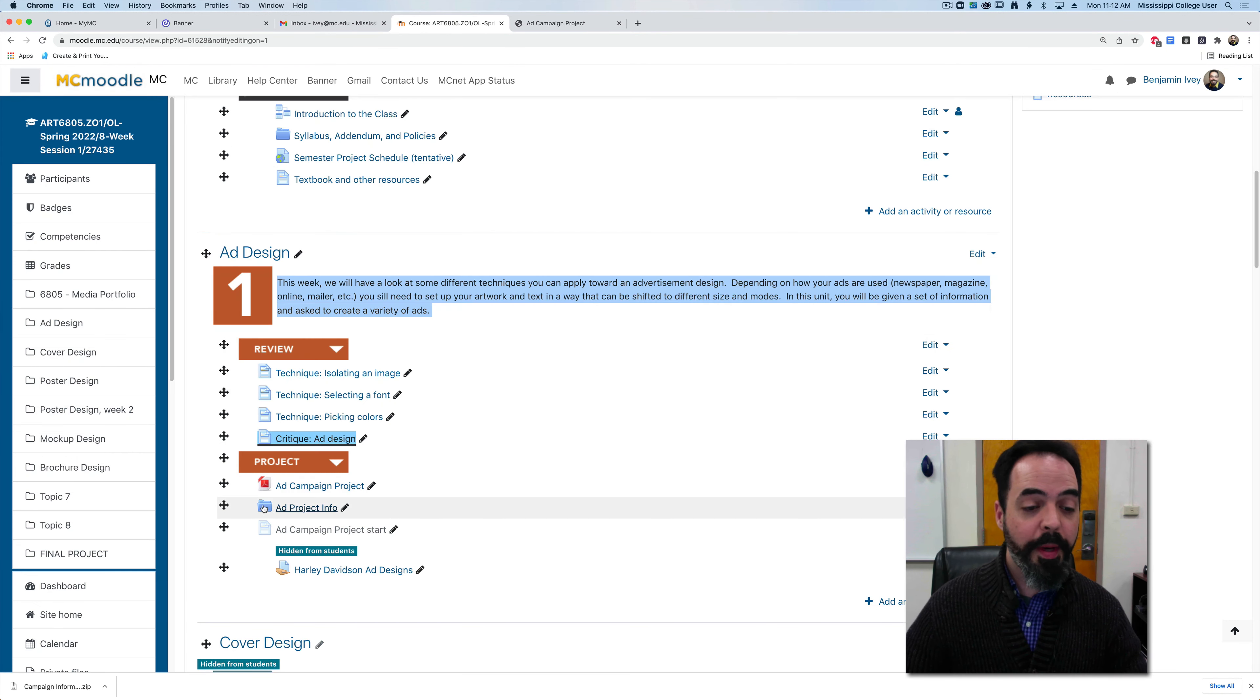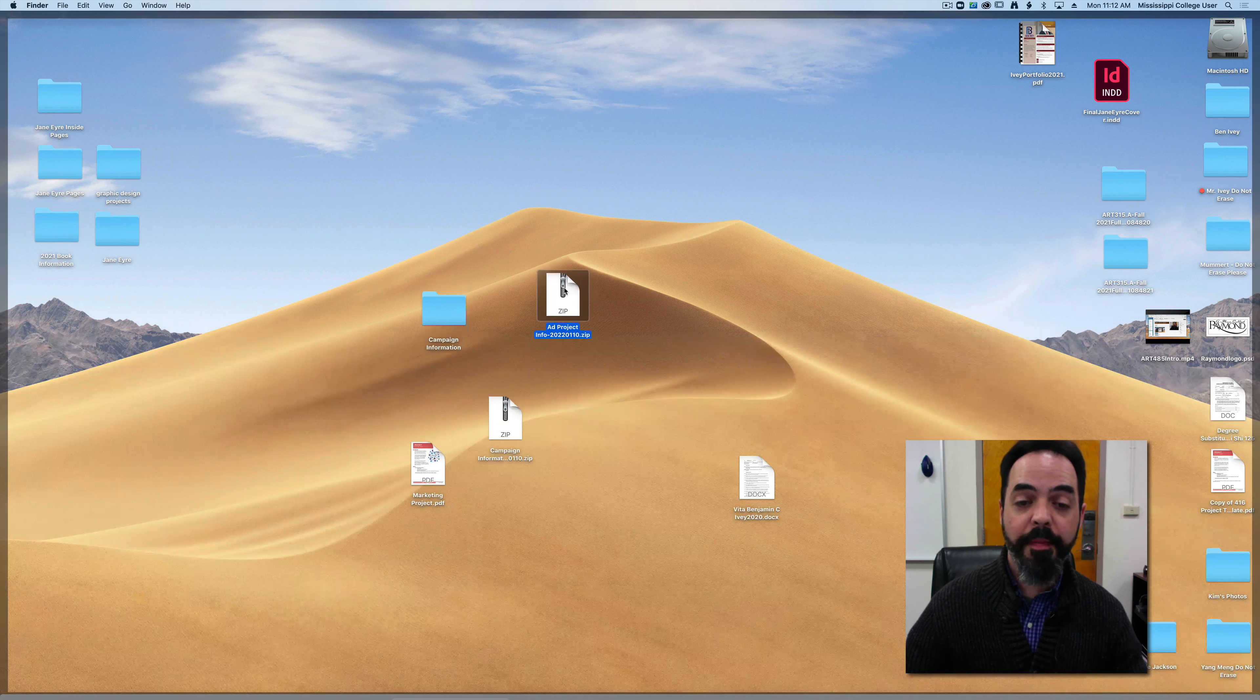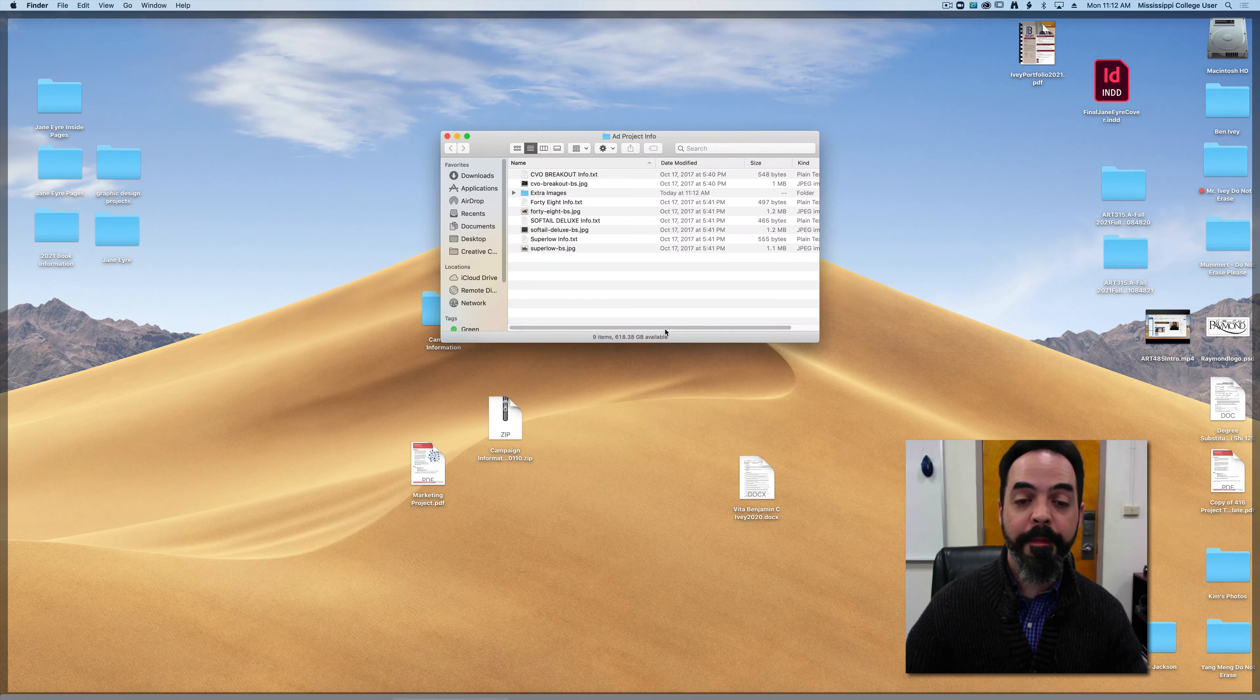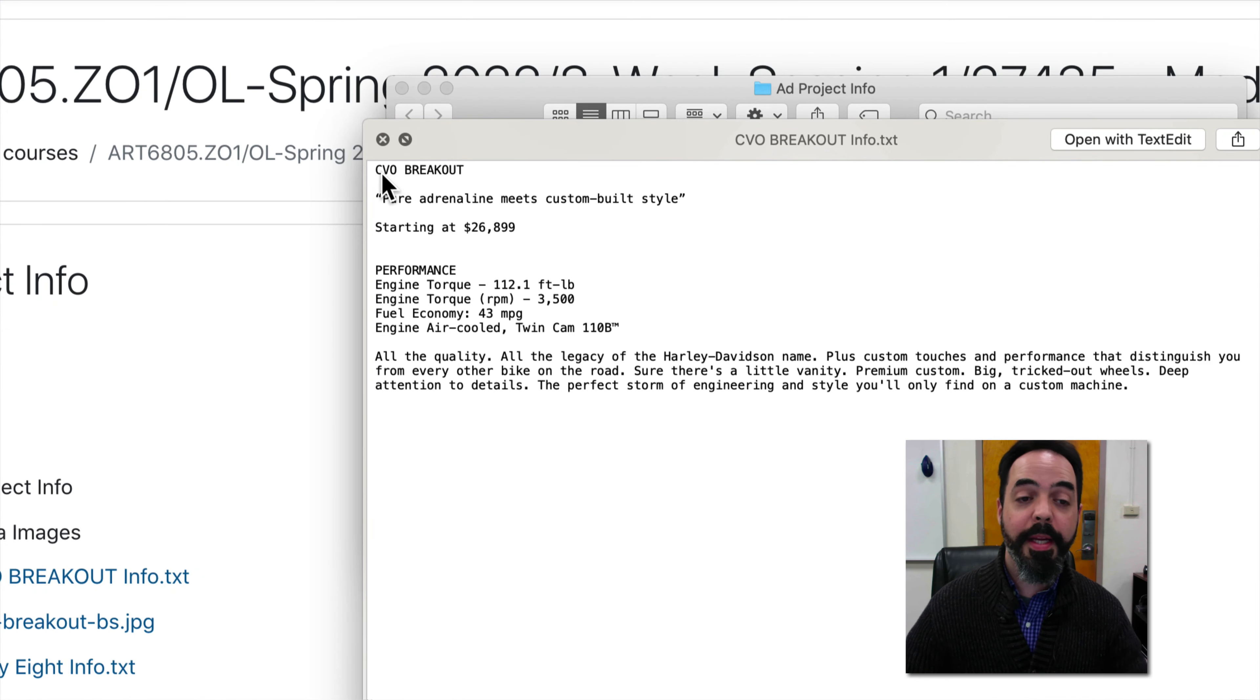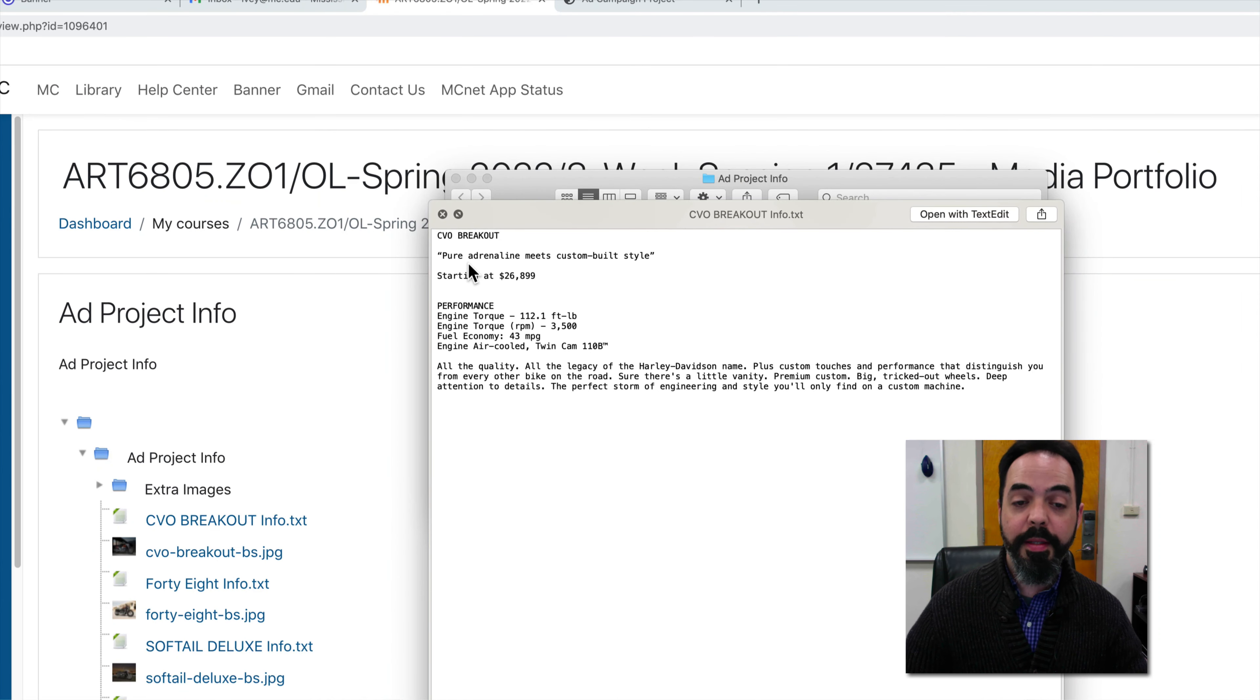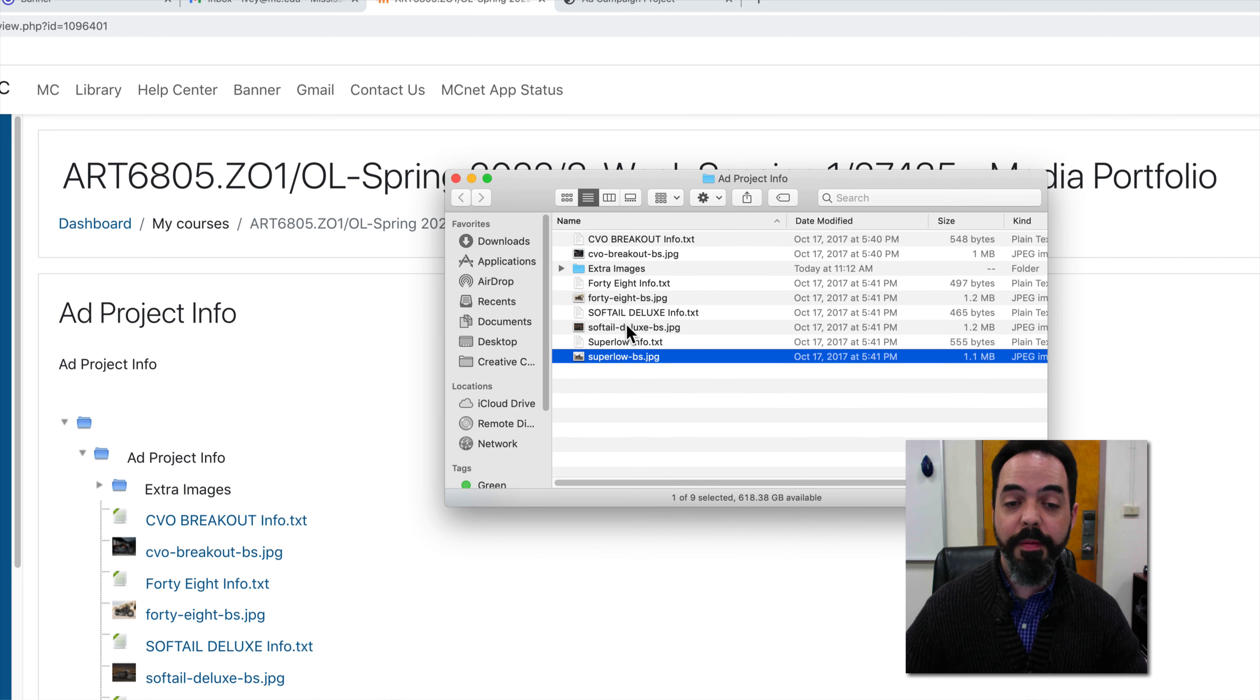Going back to the Moodle page, if you click on the ad project folder you can download this folder. When you download the folder from Moodle it will be given to you as a zip file so you'll need to uncompress this file. Inside the folder I'm giving you a text file that has all the information about each of the bikes. The name of the bike in this case is the CVO breakout. They give you a little blurb or a call out for it, the price, the performance information, and a little write-up about it. This is the information that needs to appear on each of the four advertisements. And I've given you four different motorcycles, not bicycles.